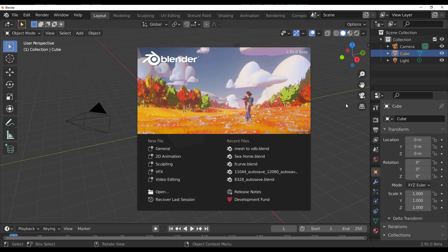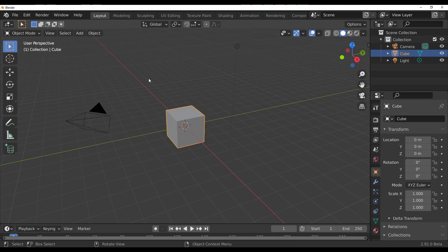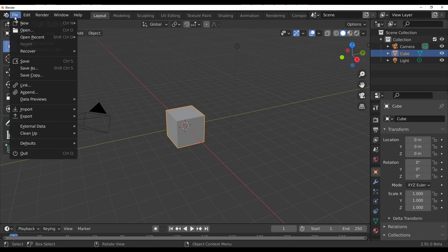With Blender 2.91 open, you'd notice the splash screen looks different. A huge shout out to Robin Train for making this possible — the splash screen covers almost everything you can now do in Blender. There are some things now added to this beta build.